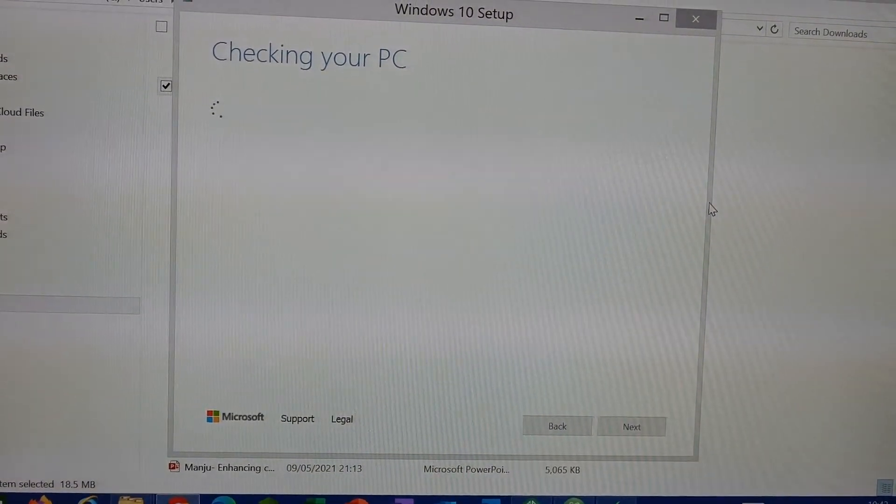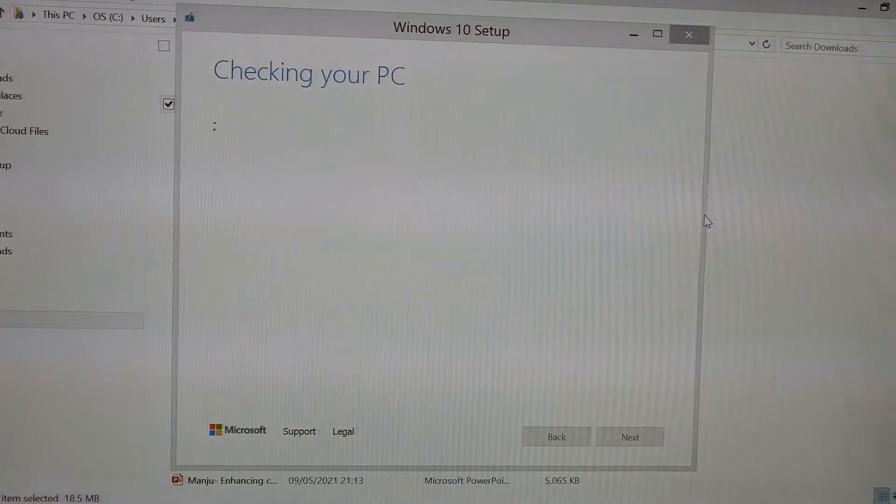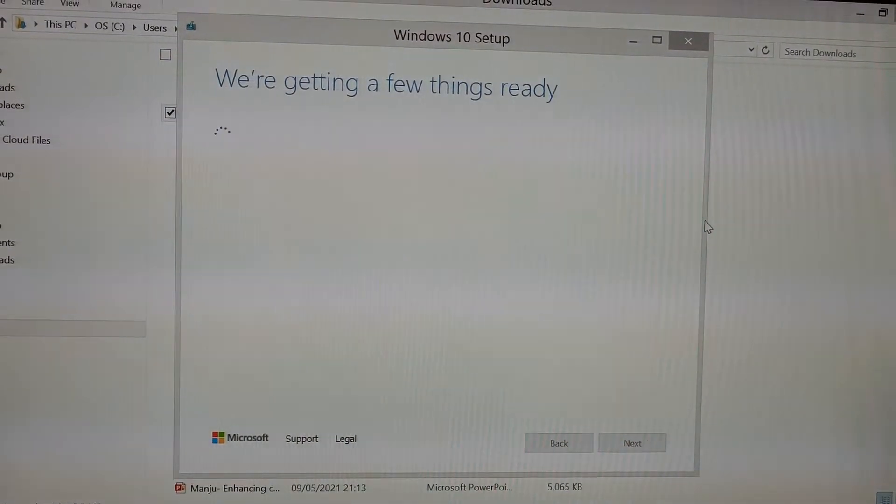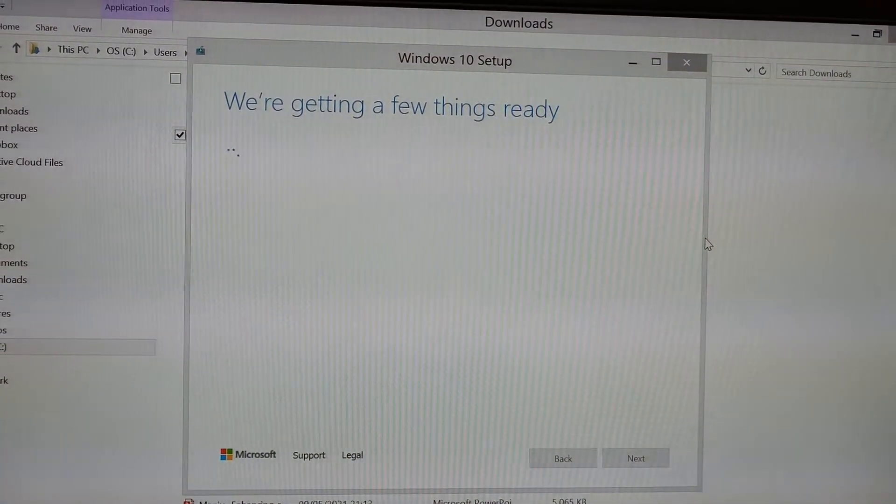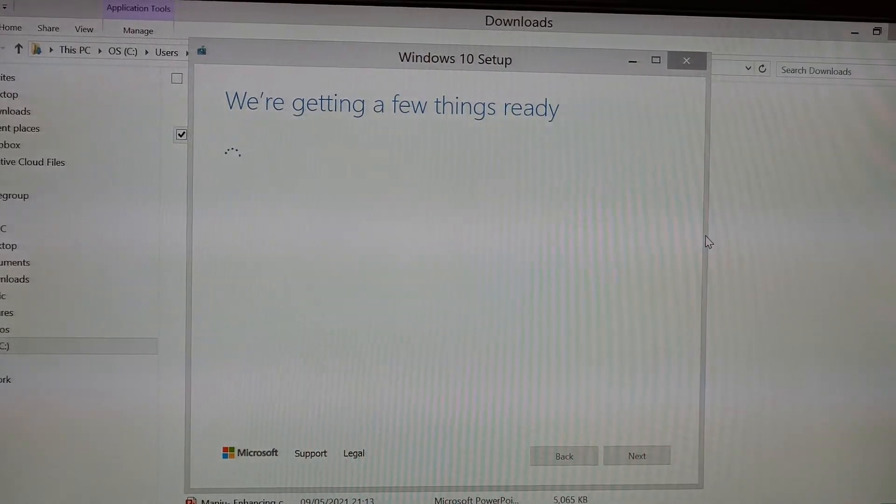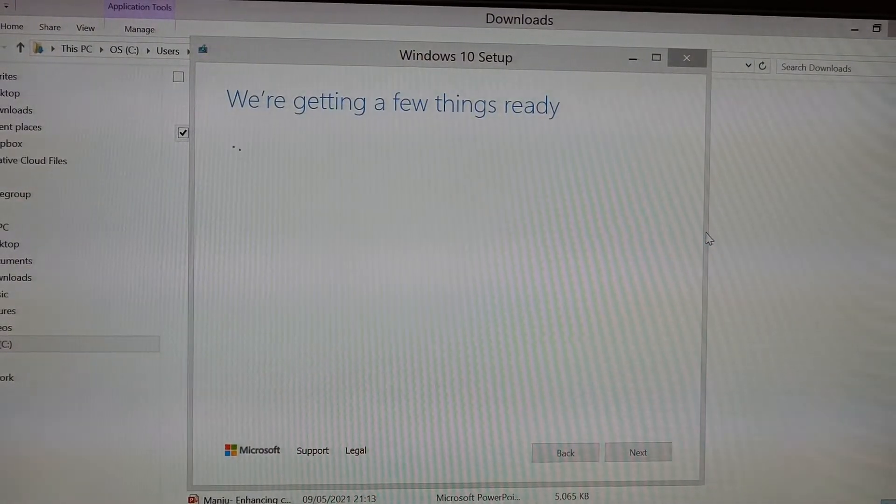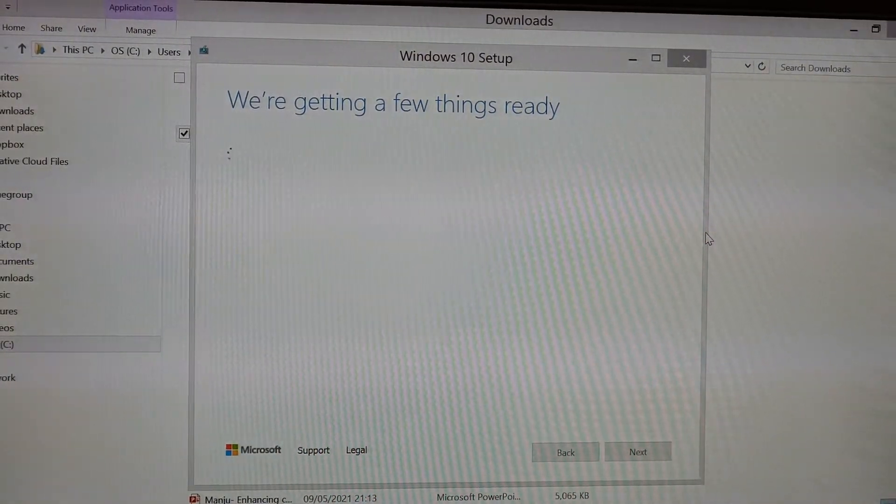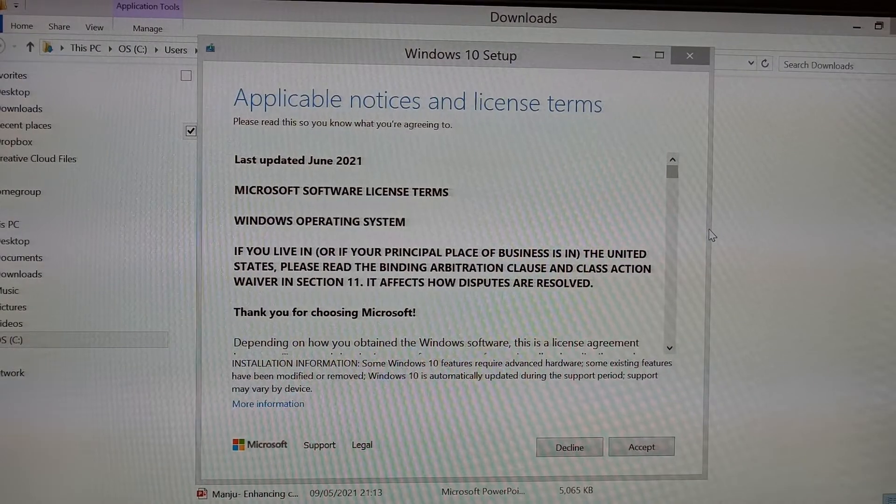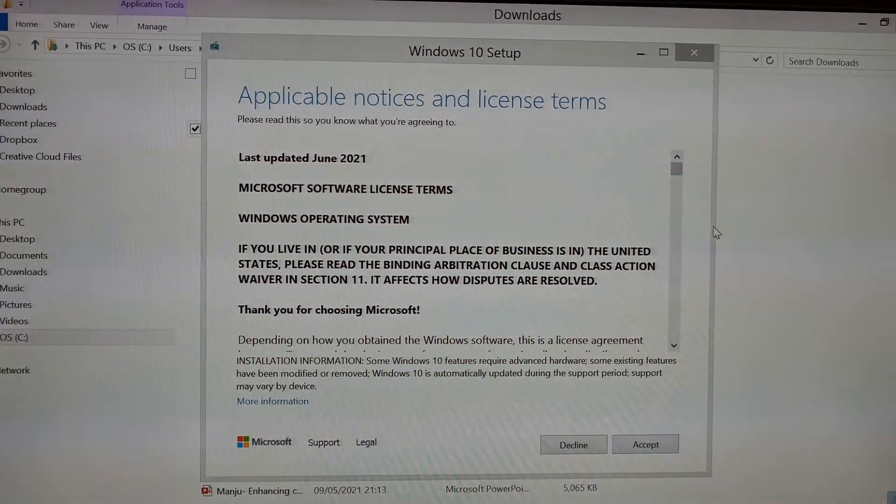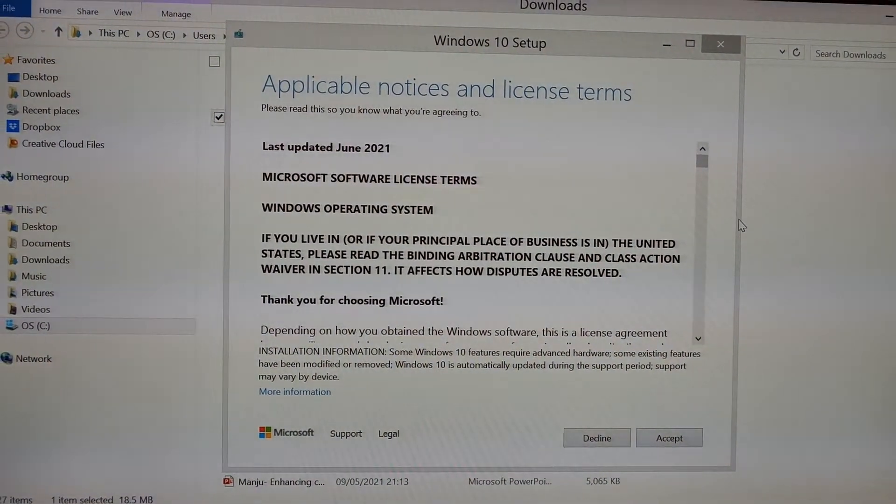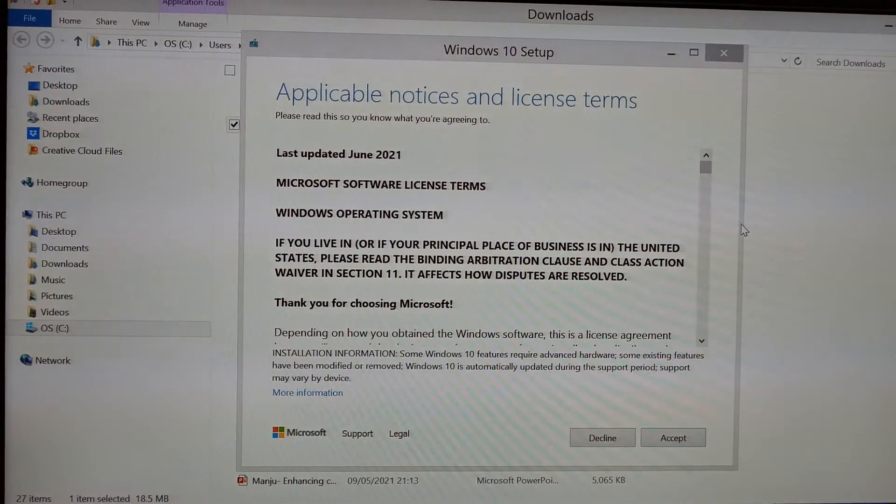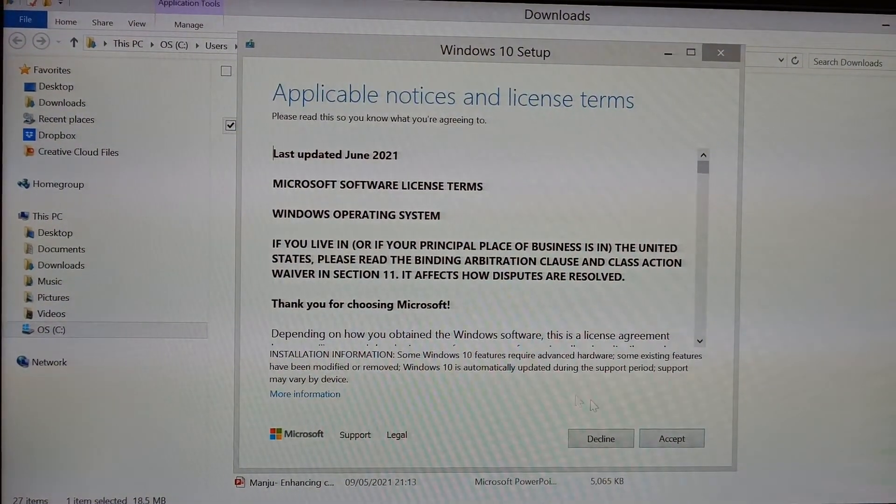Now it's nearly downloaded everything, but the PC will restart. It is checking a few more things, so you need to accept these licenses. This is the Microsoft license.